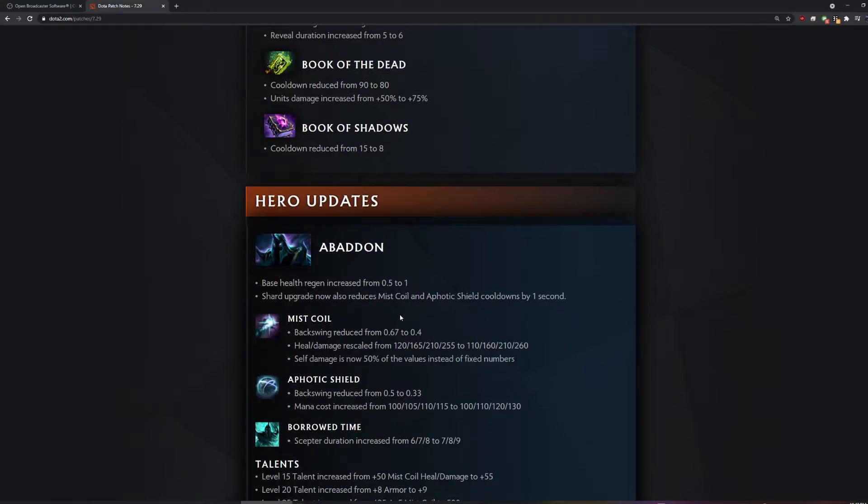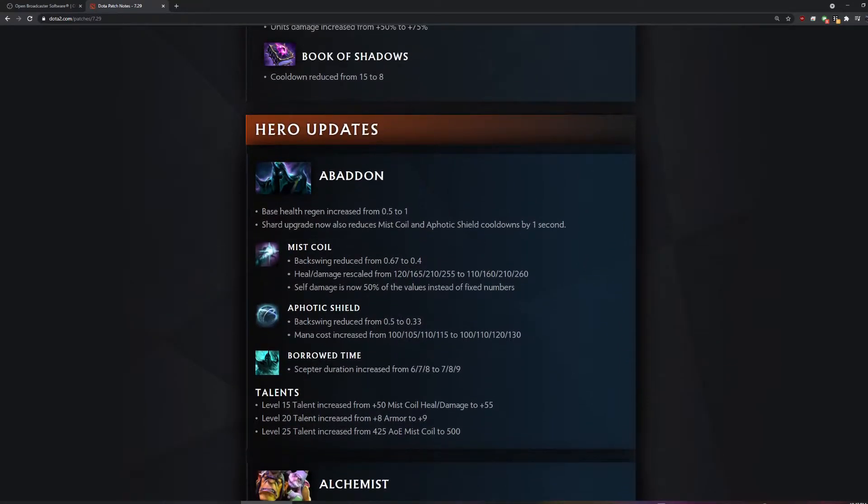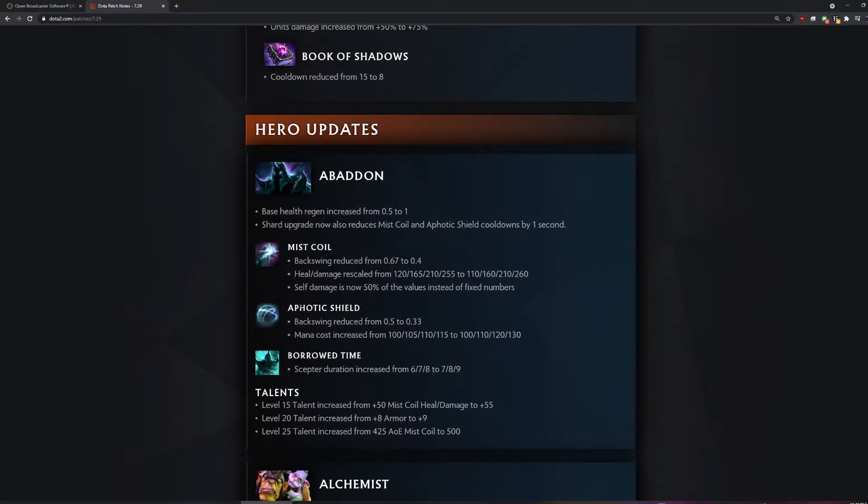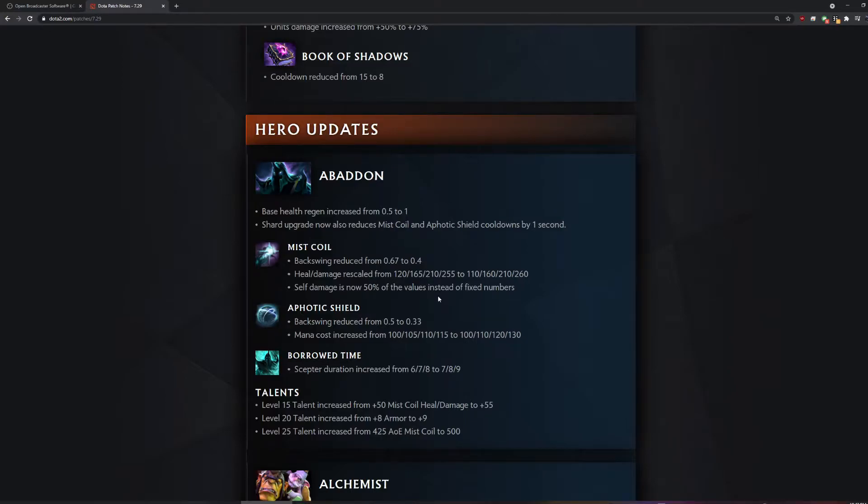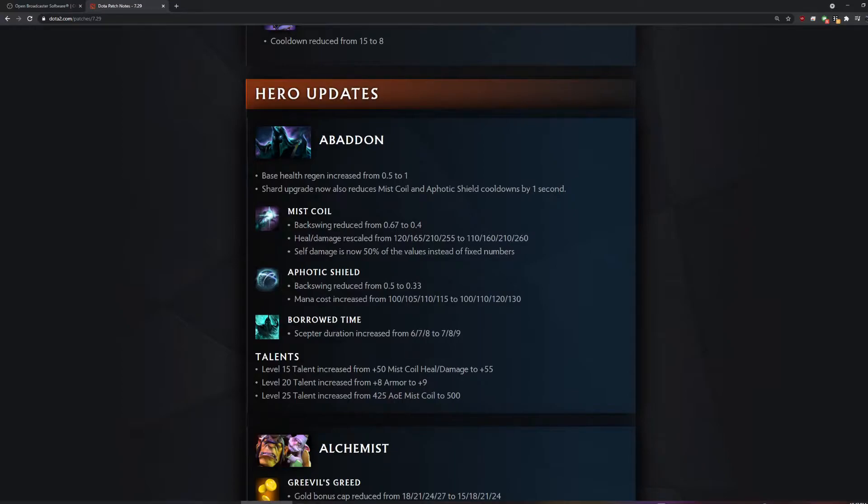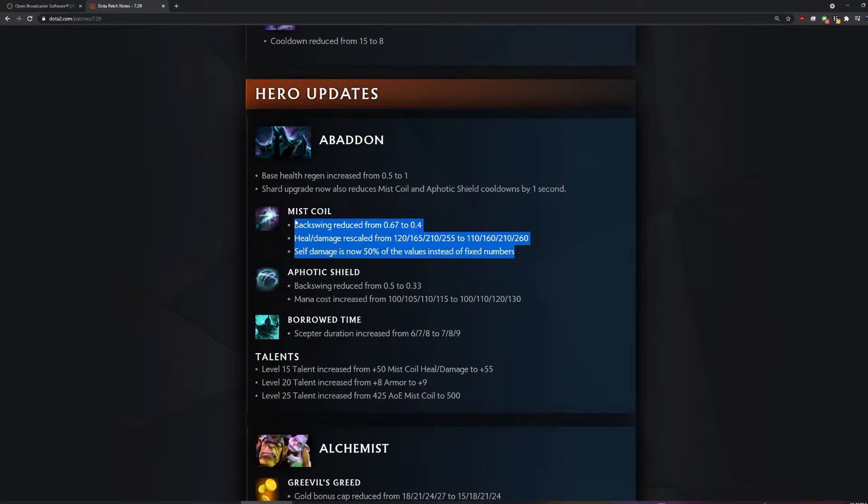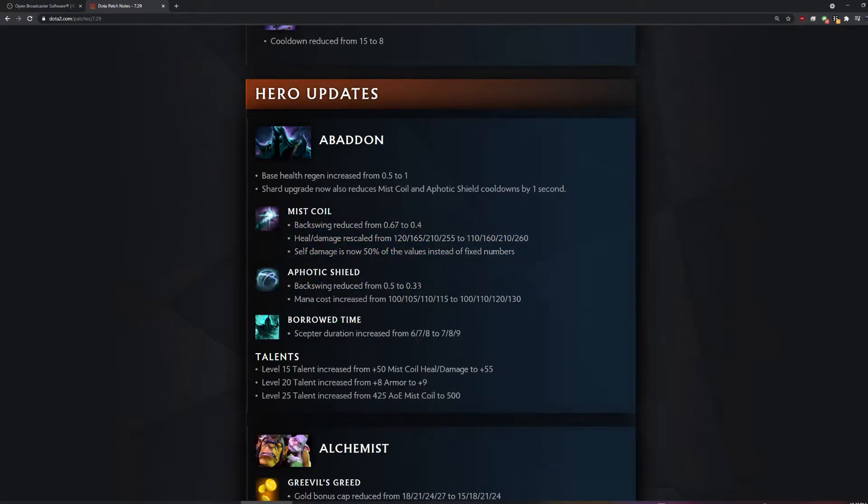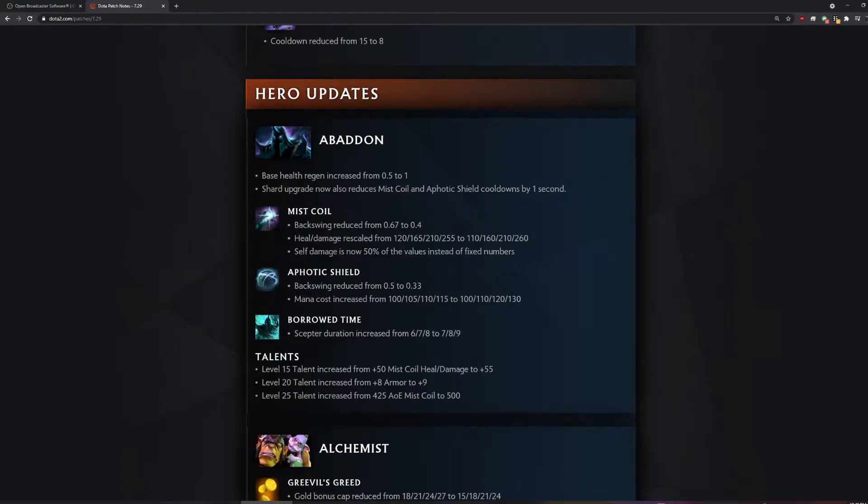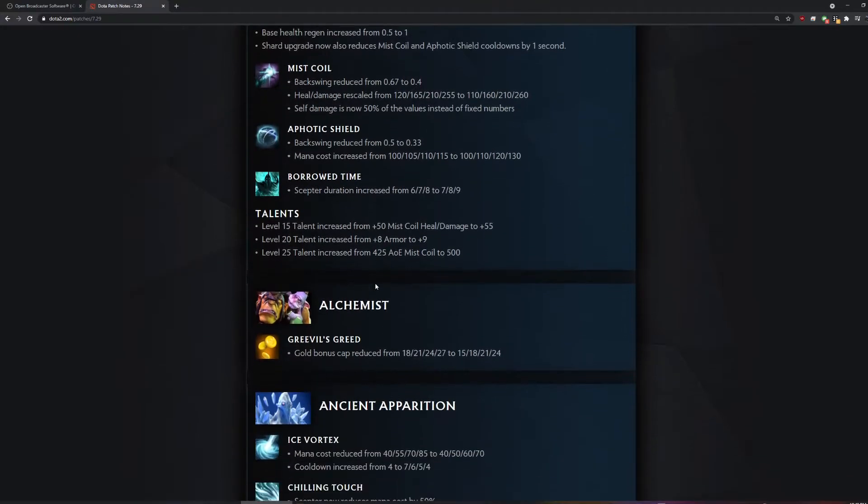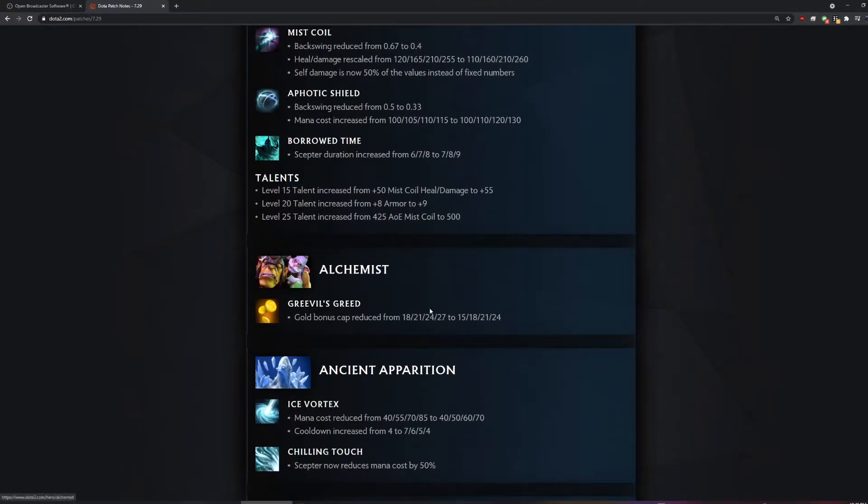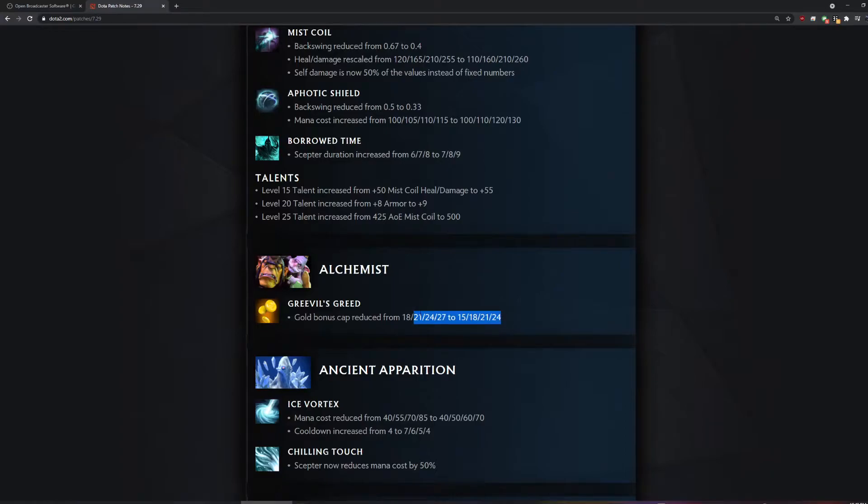Abaddon my boy. They had a fancy graphics for this. I don't think they had it like this before. He actually got buffed quite a bit. This is like all really good buffs. And this too. Well, not really. I thought it was cast point, not backswing.